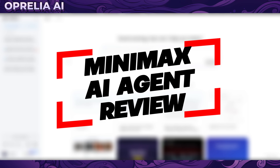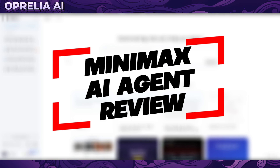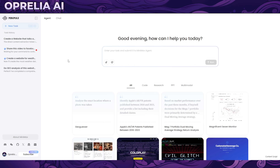Welcome back, this is Aprilia, and today we're going to be taking a look at this new MiniMax AI agent and what it can essentially do for us right now. Anybody can register on the website and get some free credits to try the platform out.